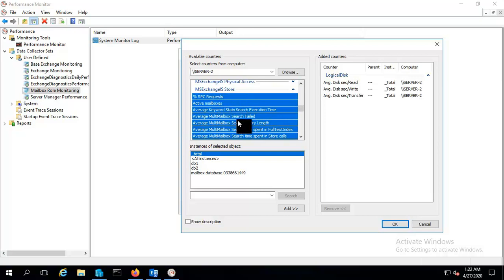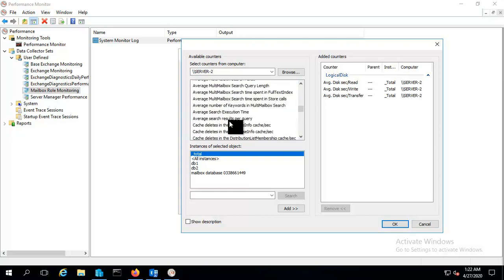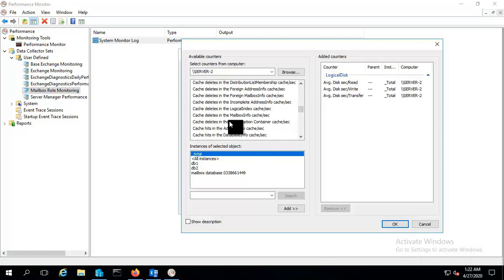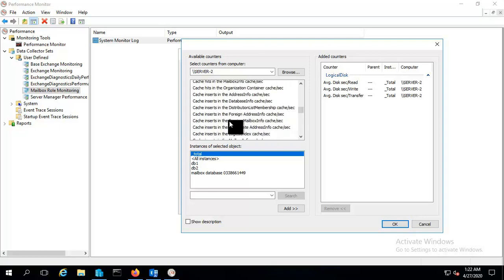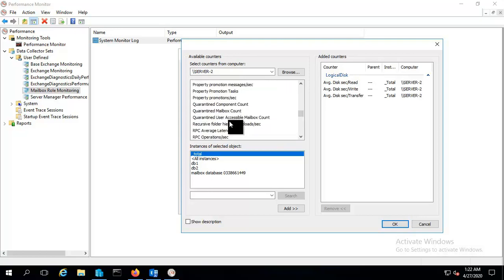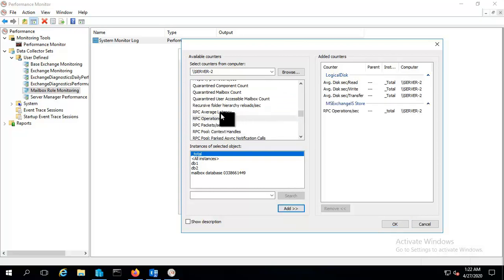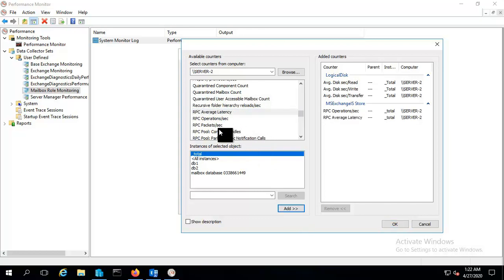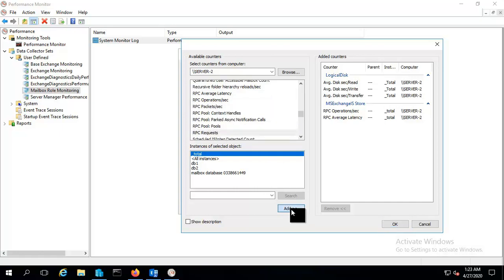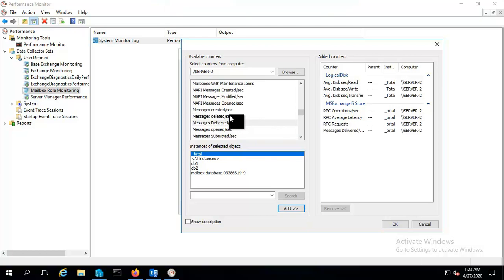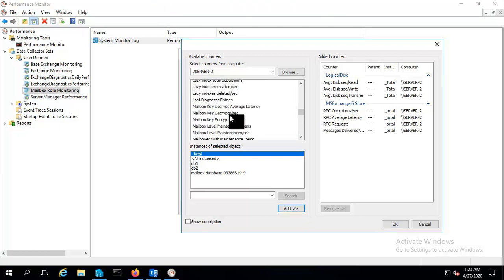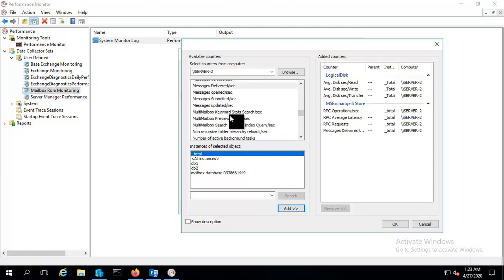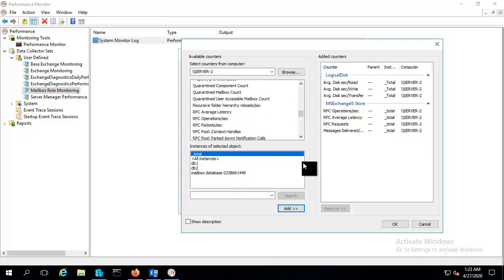You can see the active mailboxes, average keyword stats. You can put those counter as well, but I am choosing here some different counters. You can choose it according to your way, like RPC operations, RPC average latency, and let me choose this RPC request. Let's see if we have some other. Okay fine, we can click on just ok.